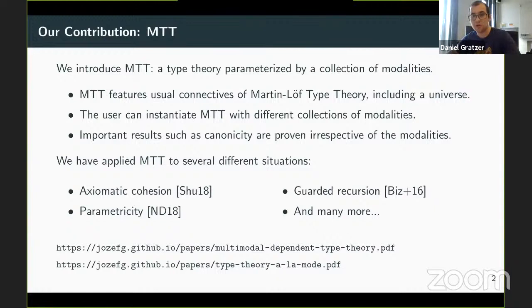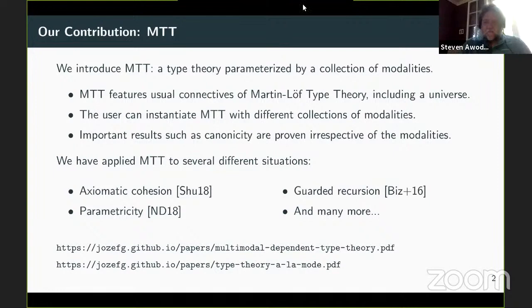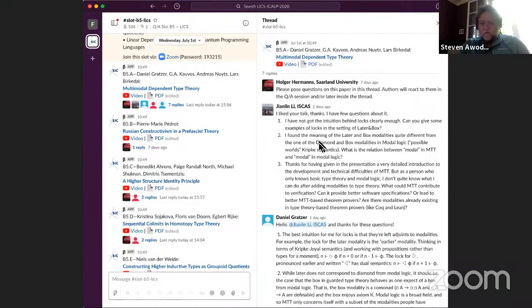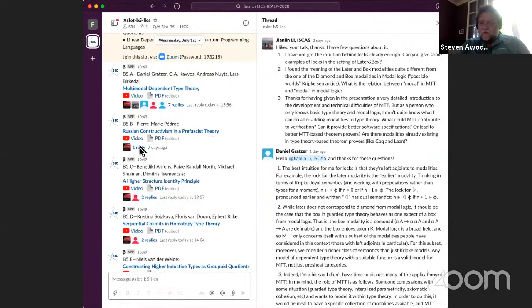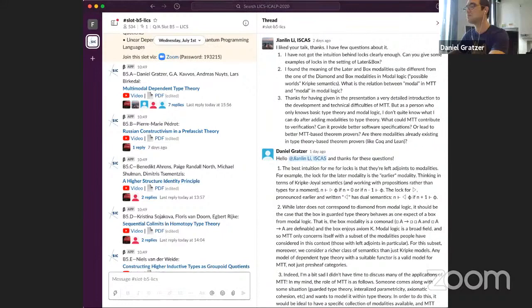I'll stop my brief presentation here. Thanks very much. Let's go straight to the questions. The first question is from Slack, forwarded from Jianlin Li: can you please give some examples of locks in the setting of later and box? He's familiar with type theory and modal logic but doesn't get the intuition behind the locks.